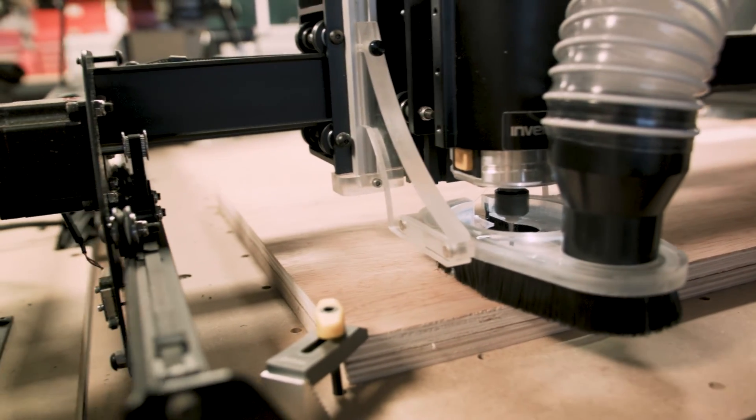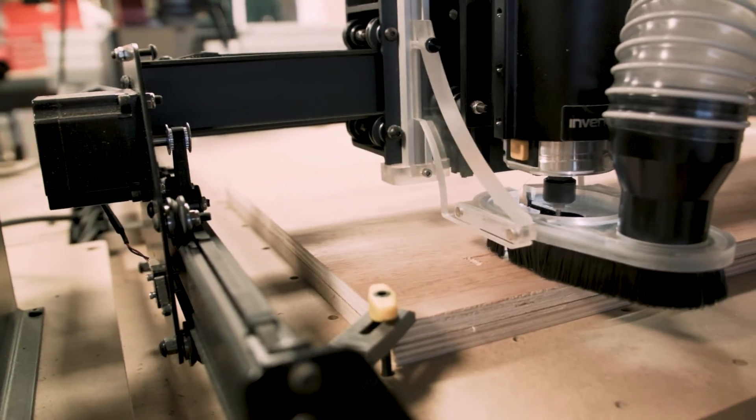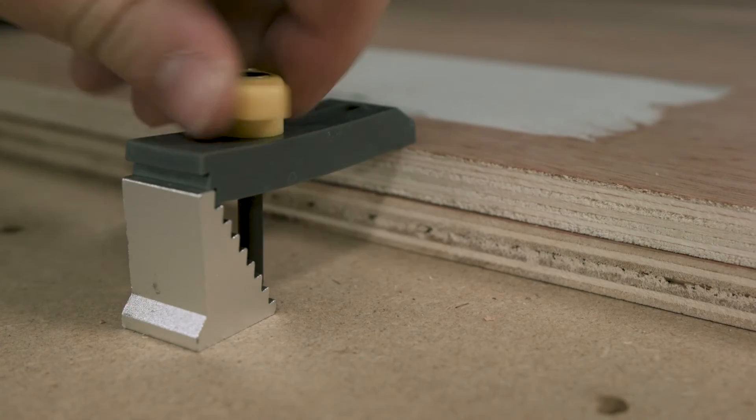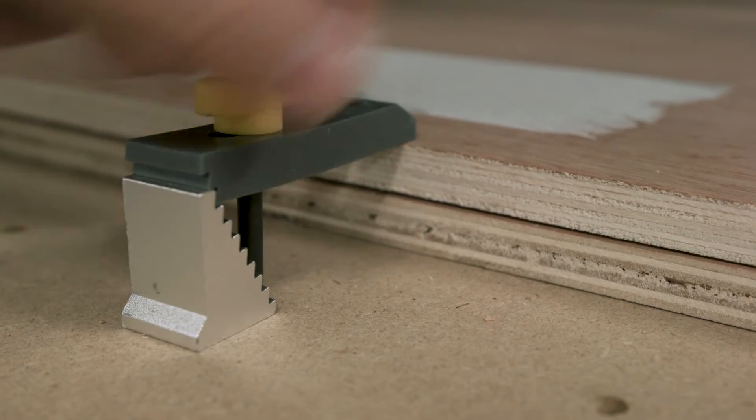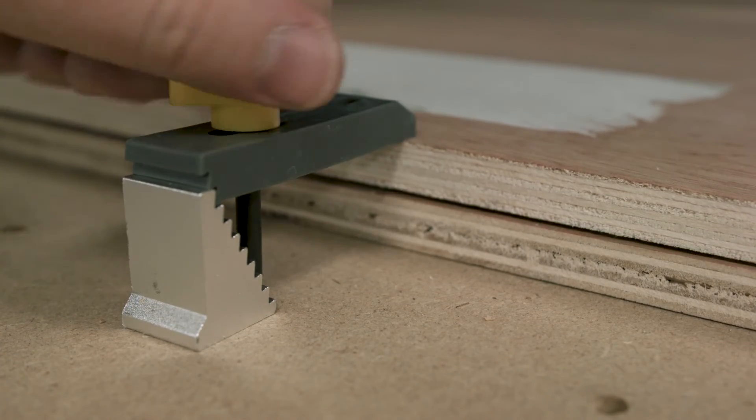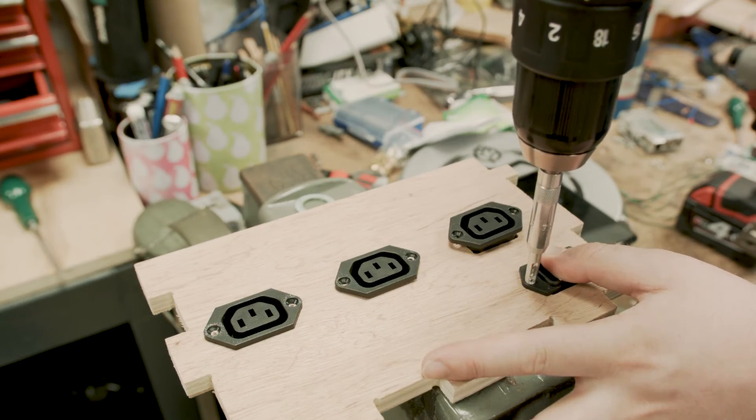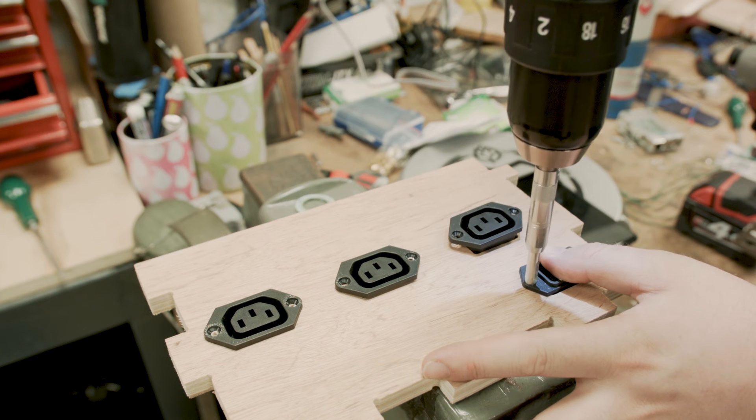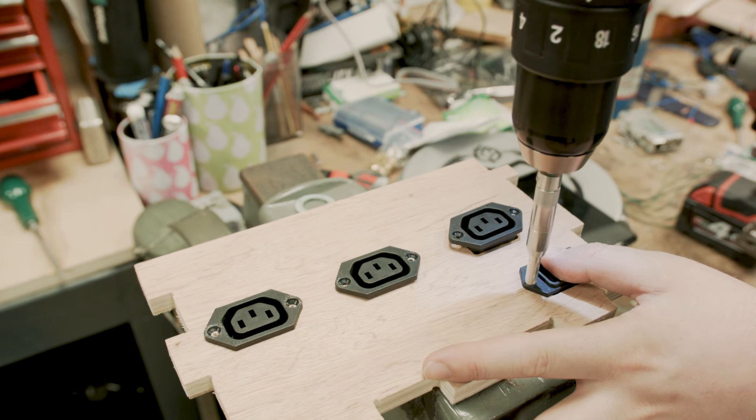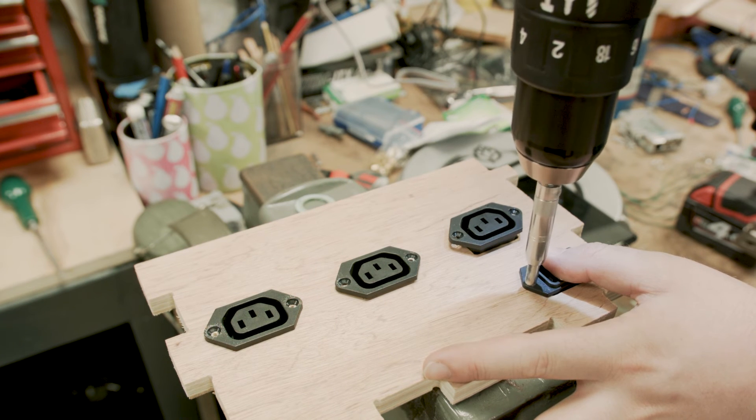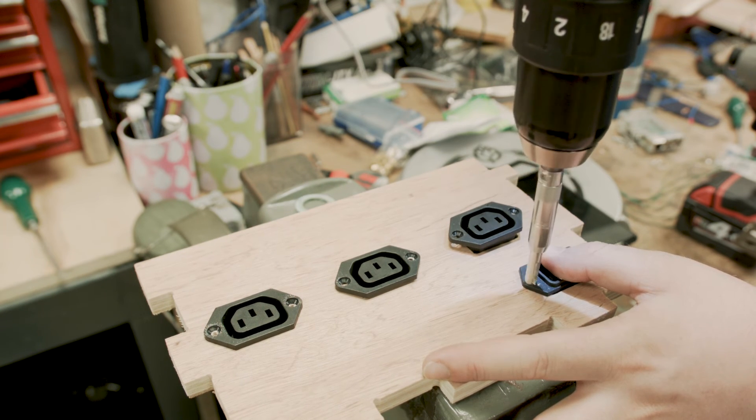Once you've finished cutting, it'll probably need a light sand, but then you're free to assemble it. Here I'm just going to install the connectors first and hold it together with some tape to make sure that everything is in the right place and fits together.